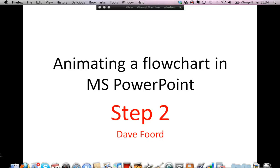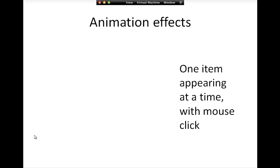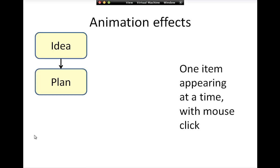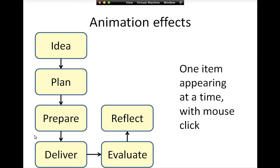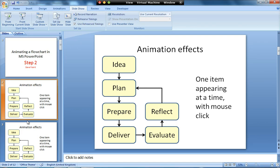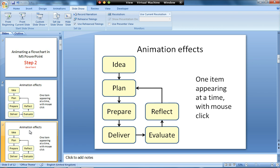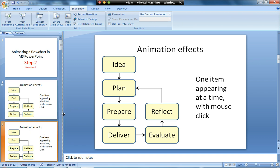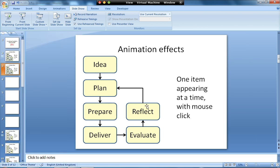This is the second of a series of screencasts looking at the animation features within PowerPoint. In this one we're going to look at the simplest of the animations, which is just to make items appear. If we look at the effect that we're trying to create, we want one item to appear when we click on the mouse button, the next one appears and so on. I'm just going to come out of that and into the editing mode.